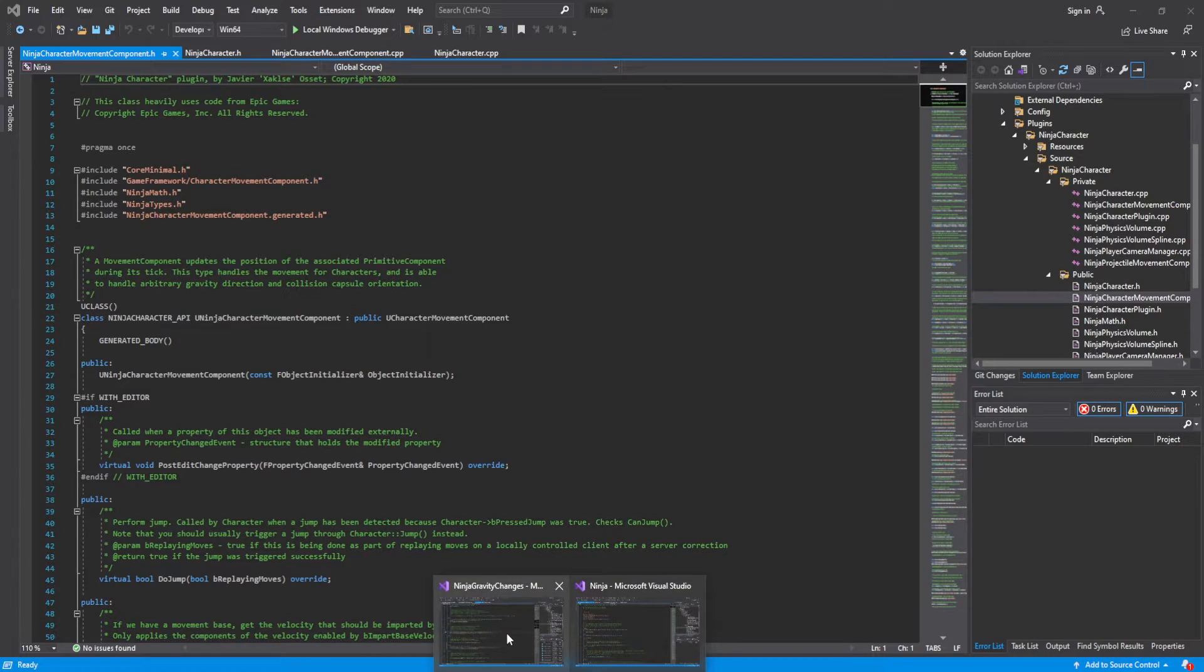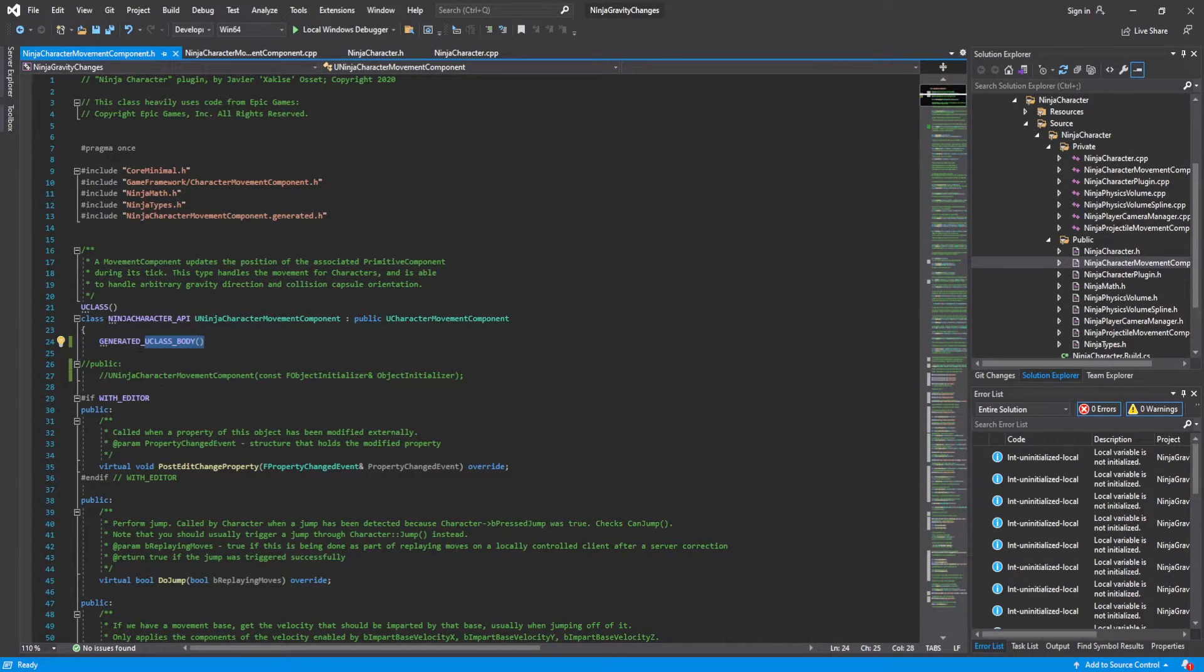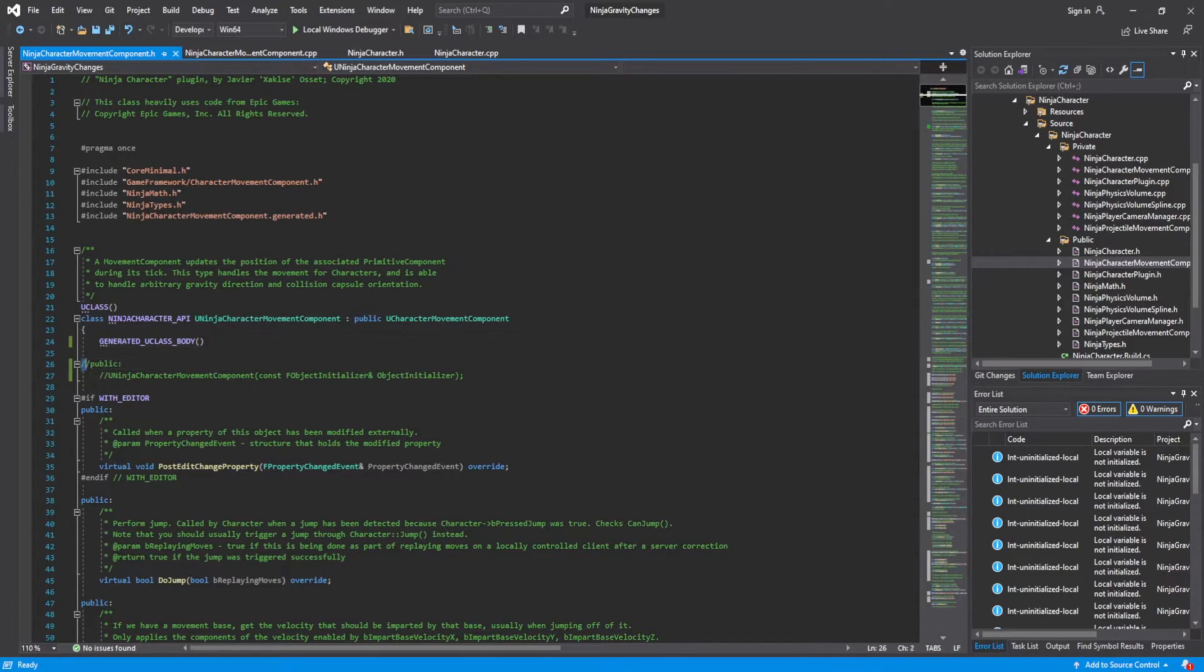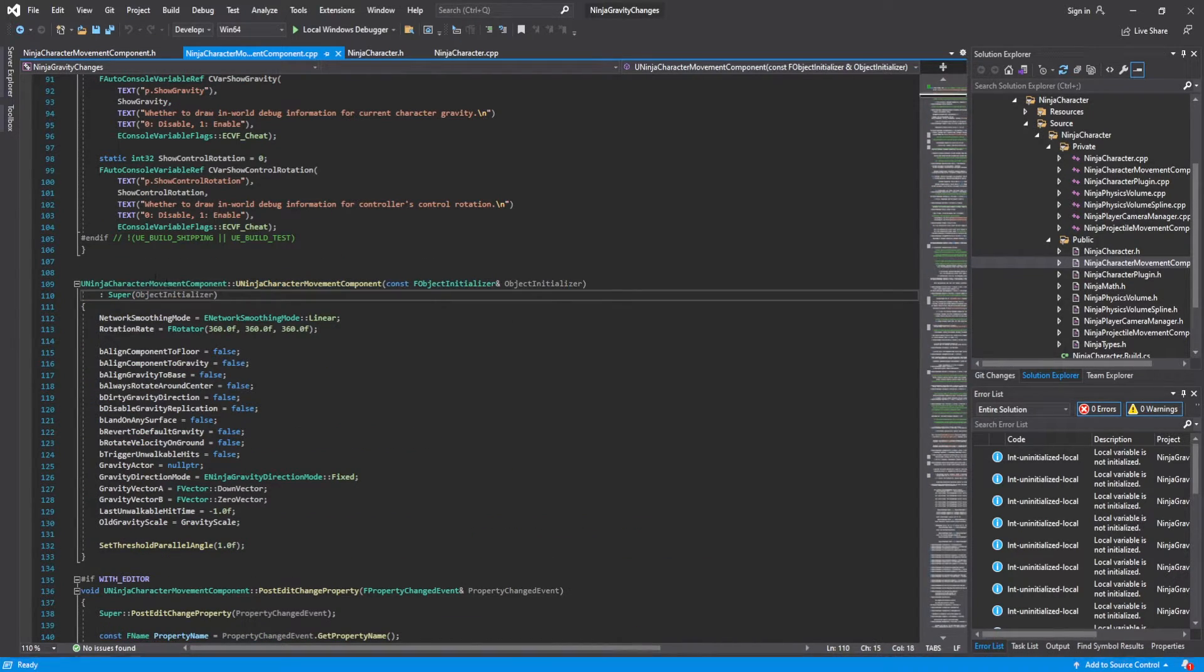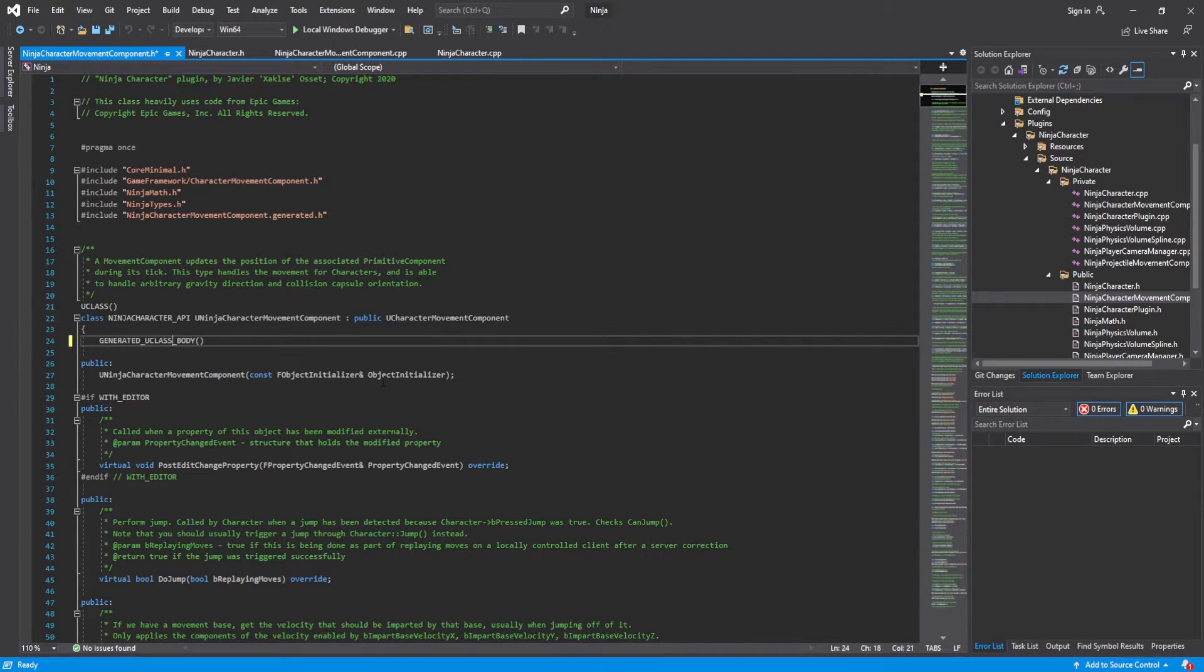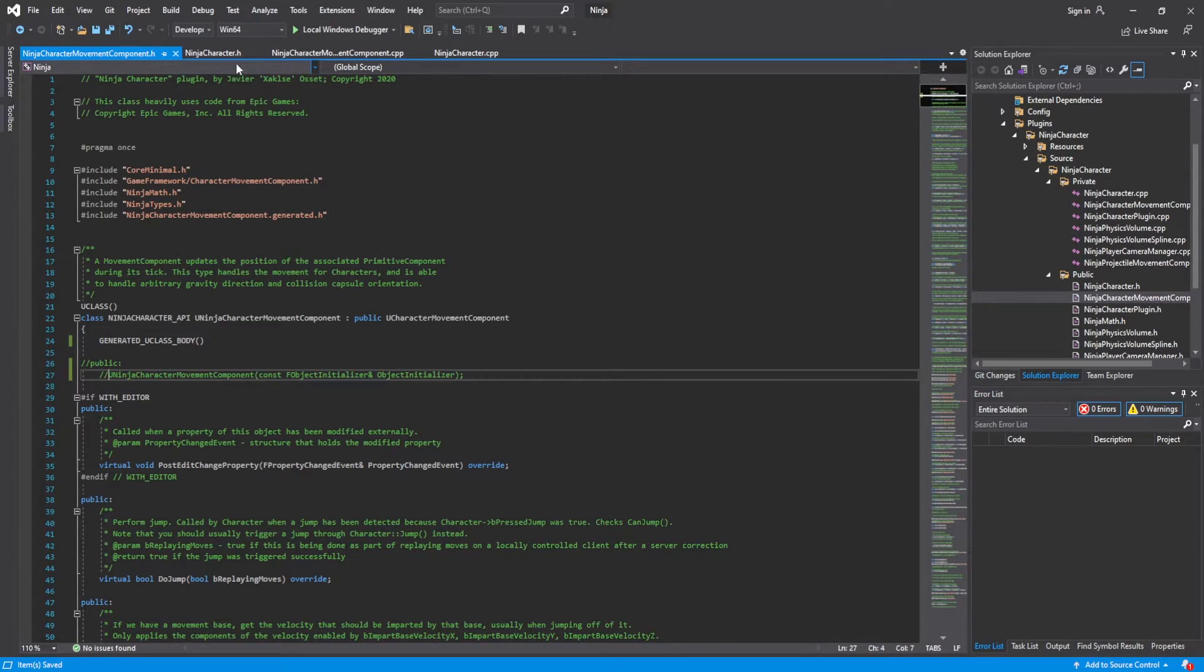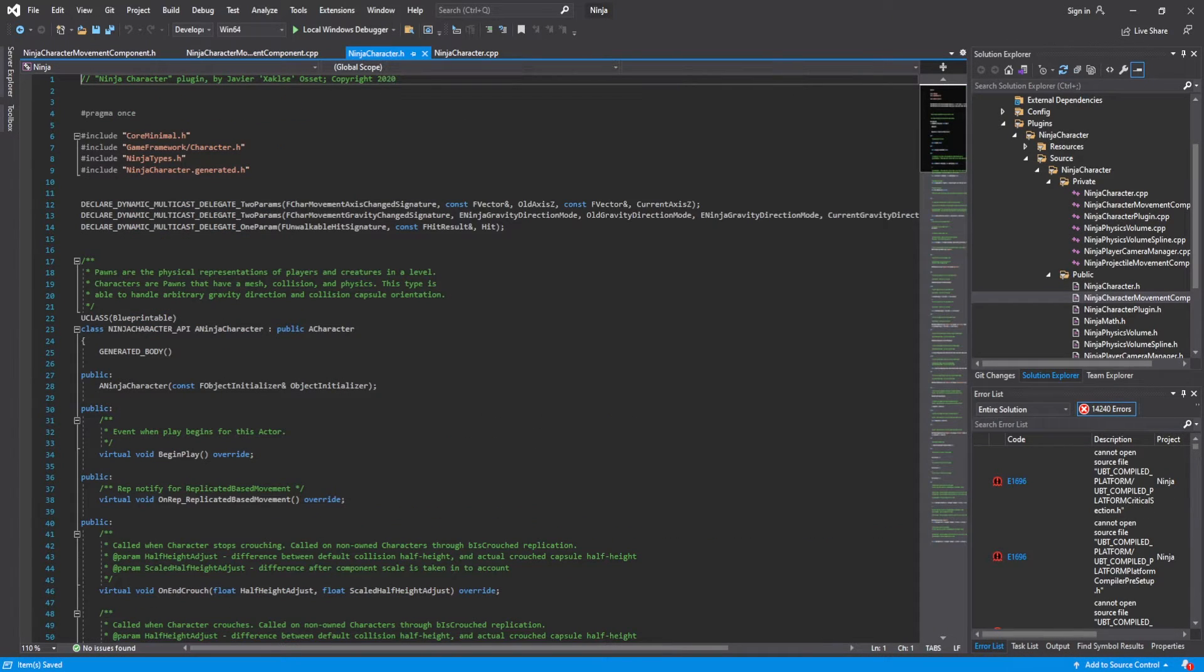So the code we're going to change it to, we're going to do movement components first. Very simple. We're going to change this from generated body to generated U class body, and we're going to comment out the constructor. However, you're going to want to leave the constructor as is. So we go here and type that and let's comment that out. So that's it for the movement component.